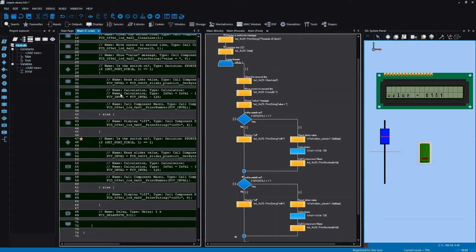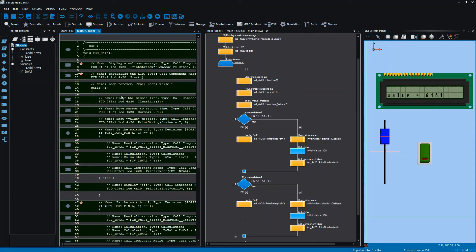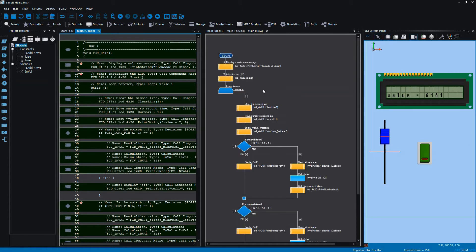The C code generated by Flowcode is something which allows users to learn programming in a more imperative style. We can look at the flowchart icons and the C code generated from them. The problem, though, is that if you're learning programming from the standpoint of a complete beginner, C code can be quite difficult in the sense that certain syntactical quirks of C are perhaps not particularly intuitive.